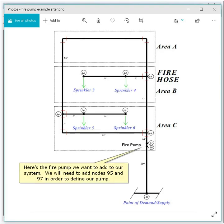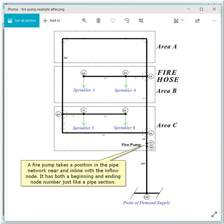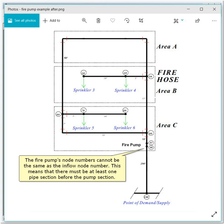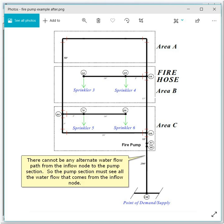Here's the fire pump we want to add to our system. We will need to add nodes 95 and 97 in order to define our pump. A fire pump takes a position in the pipe network near and in line with the inflow node. It has both a beginning and an ending node number just like a pipe section. The fire pump's node numbers cannot be the same as the inflow node number, which means there must be at least one pipe section before the pump section. There cannot be any alternate water flow path from the inflow node to the pump section, so the pump section must see all the water flow that comes from the inflow node.